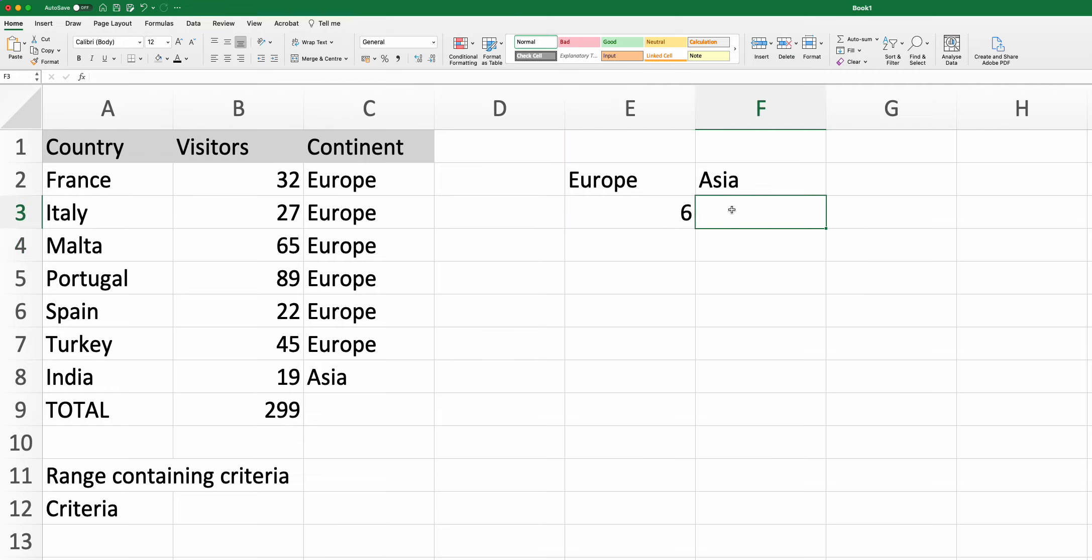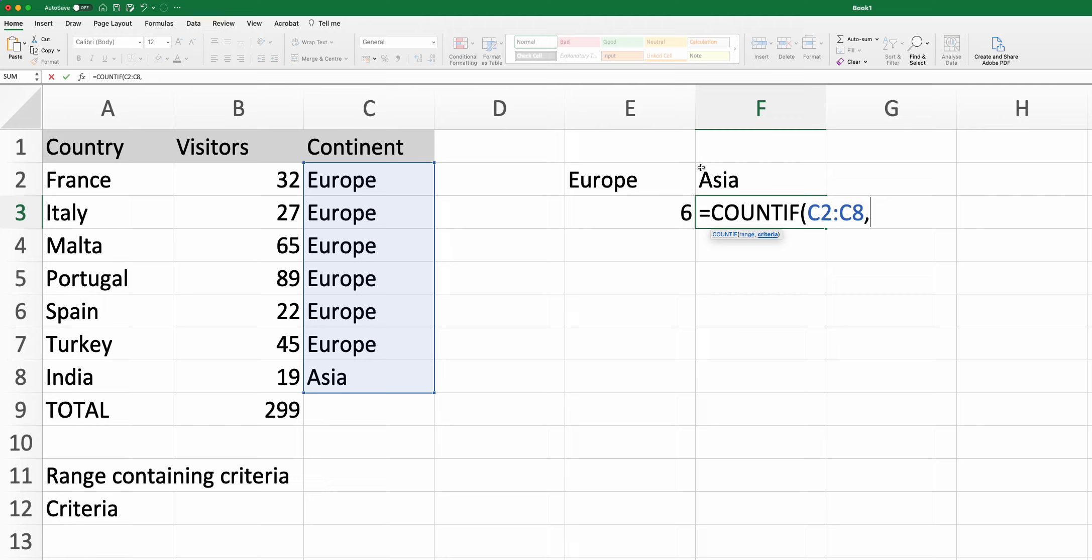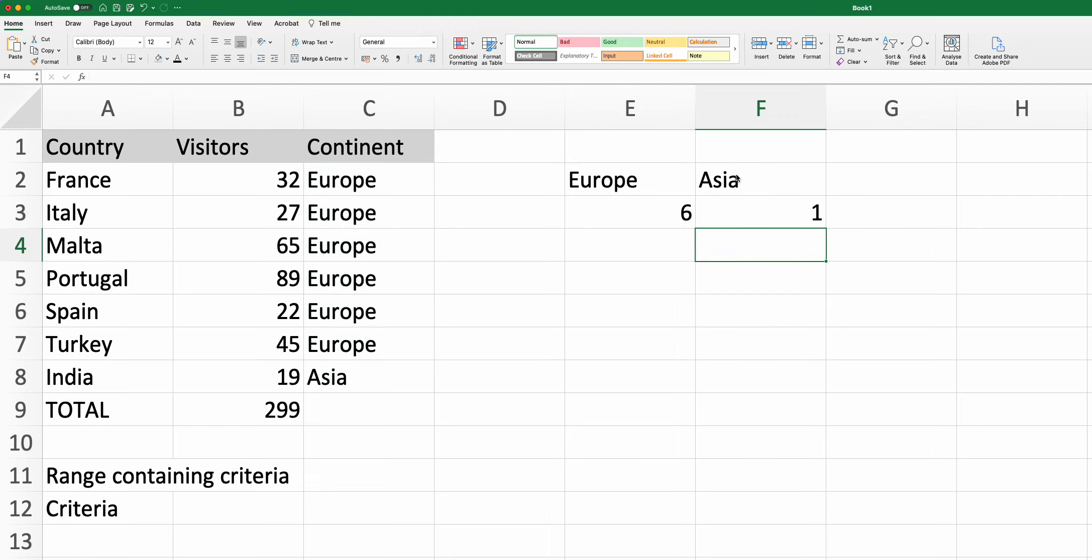If I wanted to do the same for Asia, same thing, select the range, then the option that you want, all done.